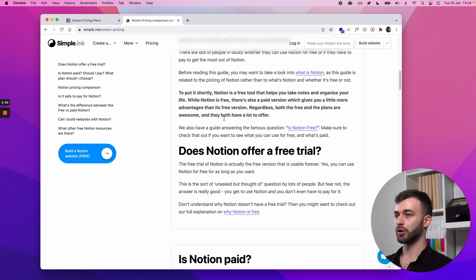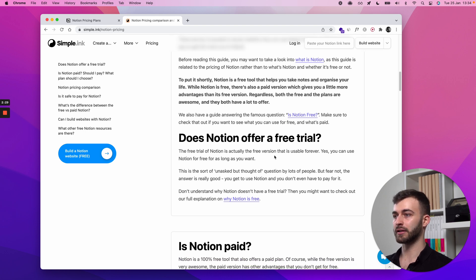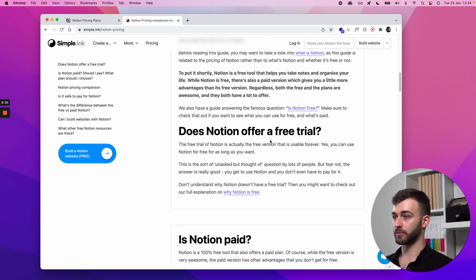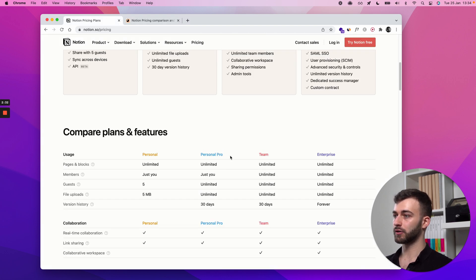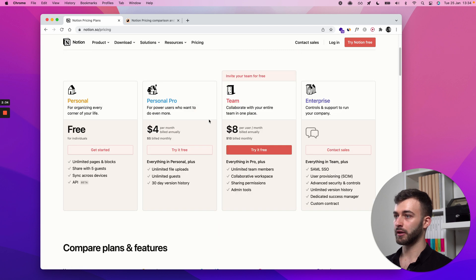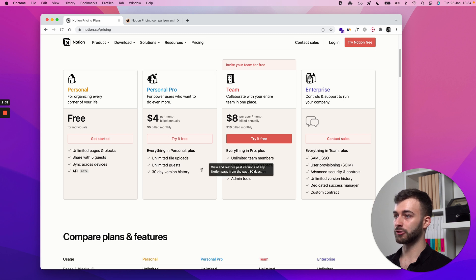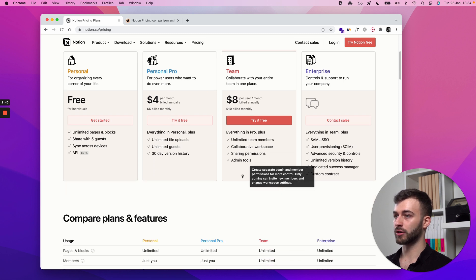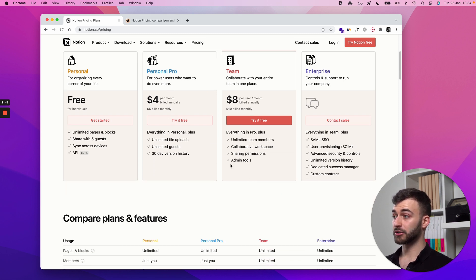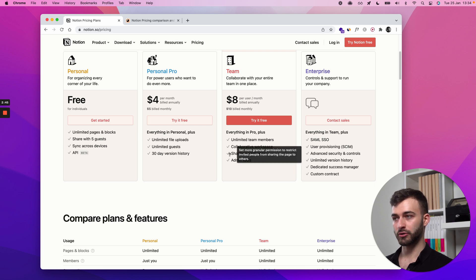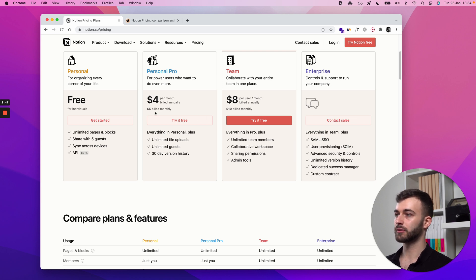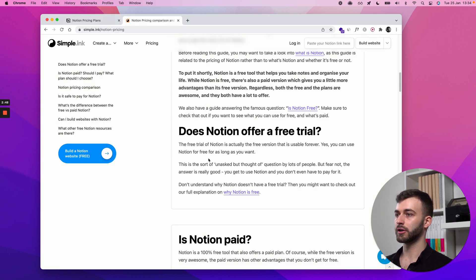Does Notion offer a free trial? I've already covered that — there's a free version usable forever. But of course they also have a free trial on the paid plans, specifically on the Teams plan. So on both paid plans they do have a trial. Obviously this is subject to change, but I'd say it's pretty certain they'll keep offering trial versions.